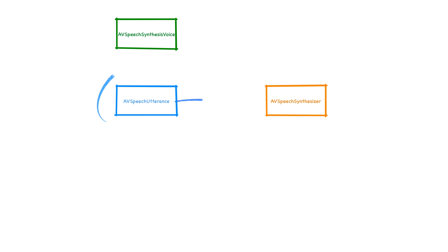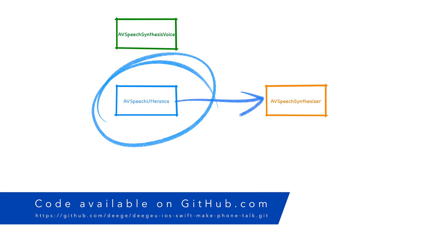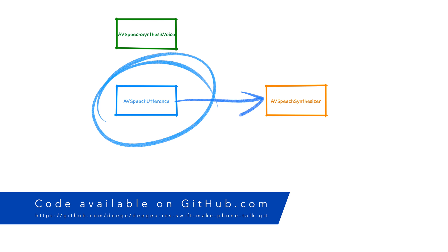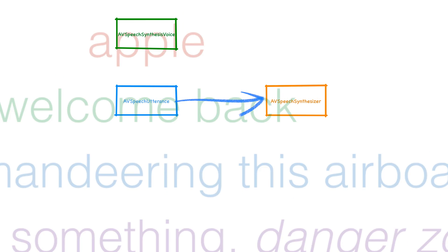We give the Synthesizer an object called an AV Speech Utterance. This is the bit of text we want the Synthesizer to say. This can be a single word, a phrase, a sentence or more. The utterance is also configured with a voice and some parameters to customize how the voice should work for this utterance.